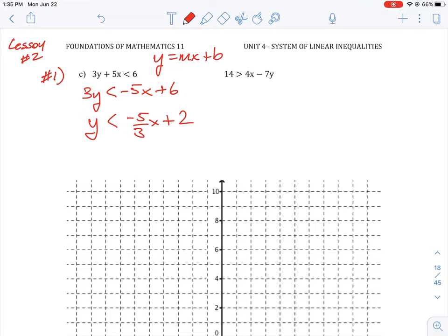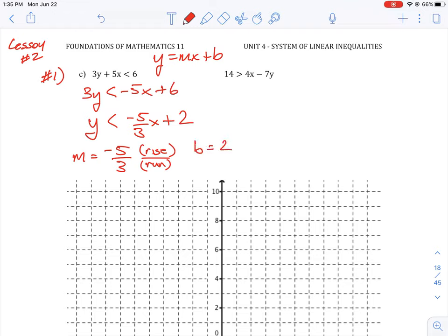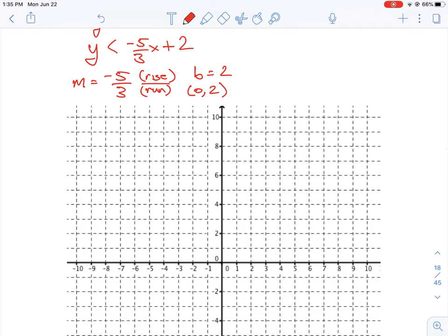From this we can get two things. We know that our slope m is equal to negative 5 over 3. Remember this is rise over run, so we're going to go down 5 and over 3. Our intercept is b equals 2, which means our intercept is at (0, 2). To graph this line we plot our intercept at 0, 2 and then find another point using our slope, which is negative 5 over positive 3.